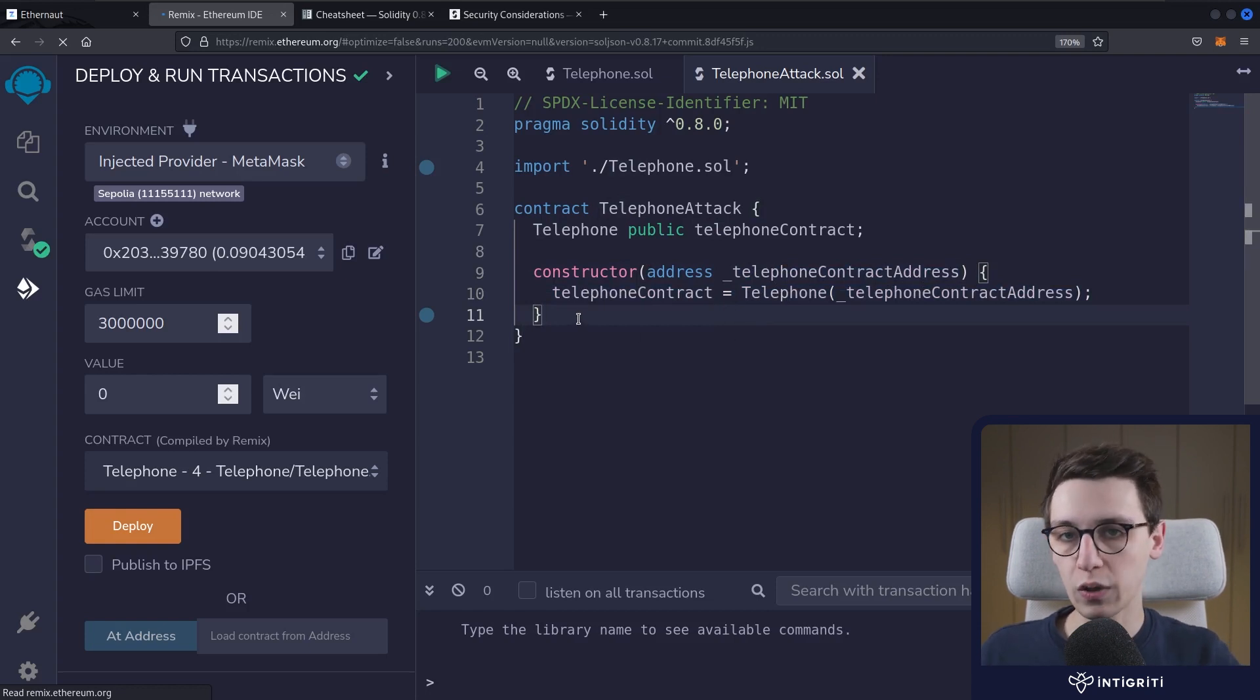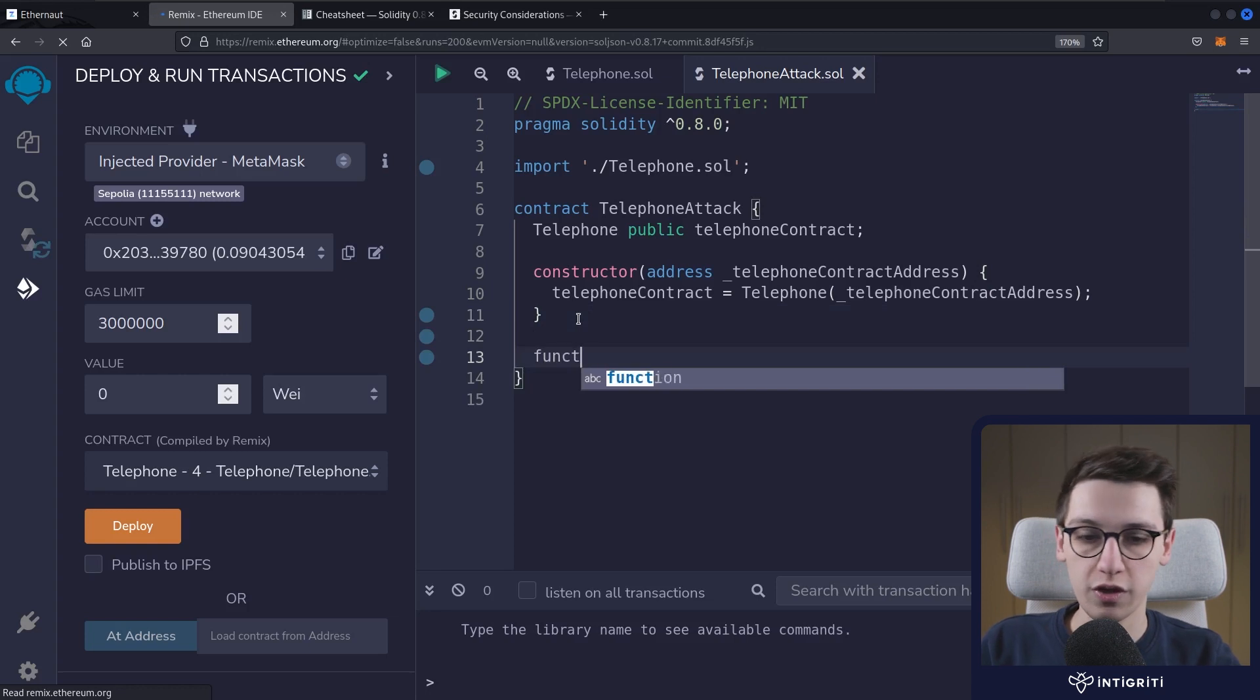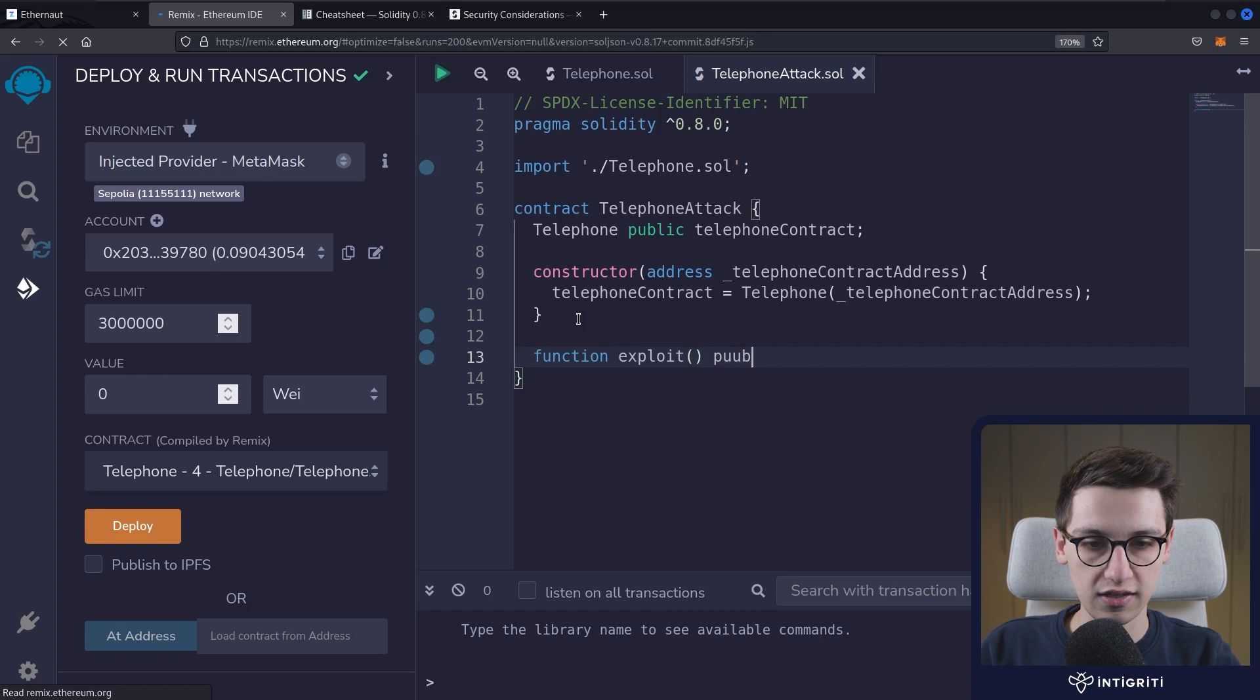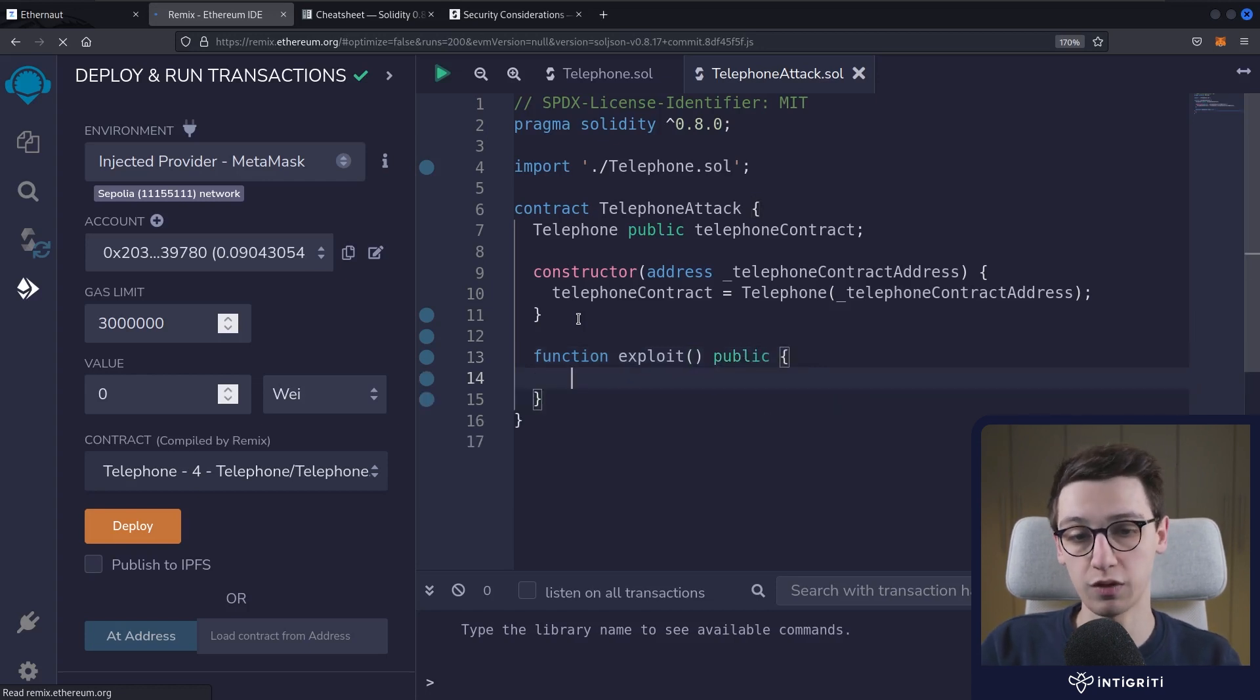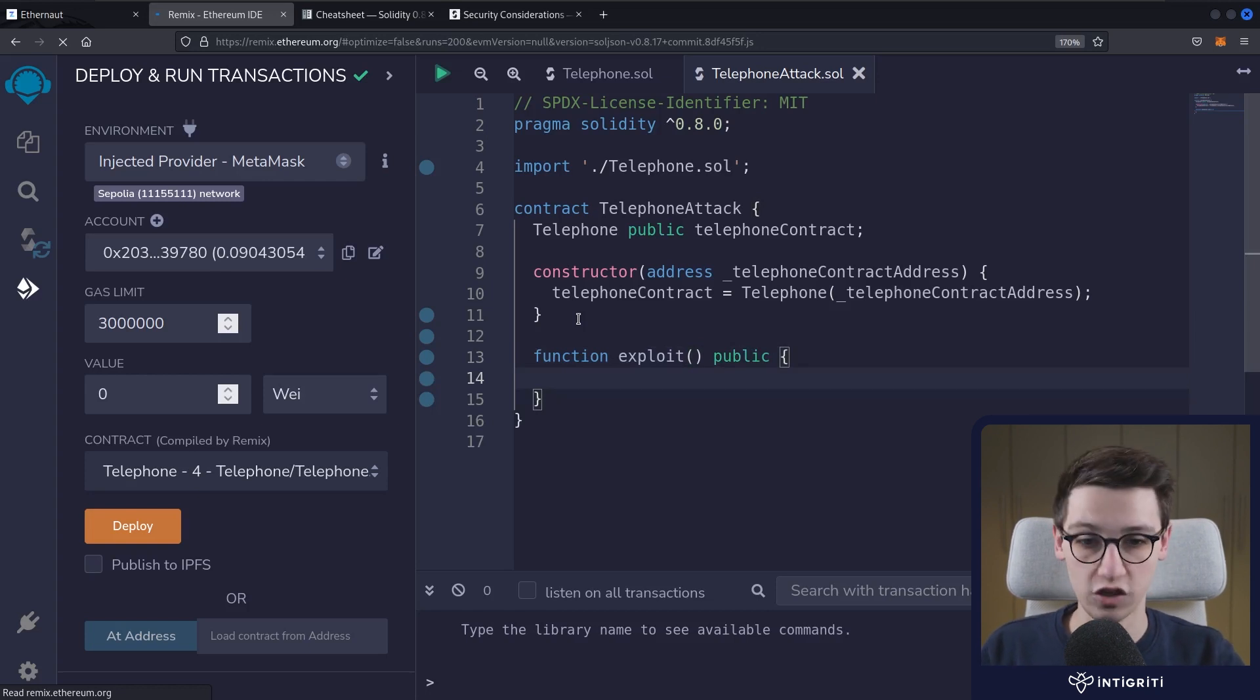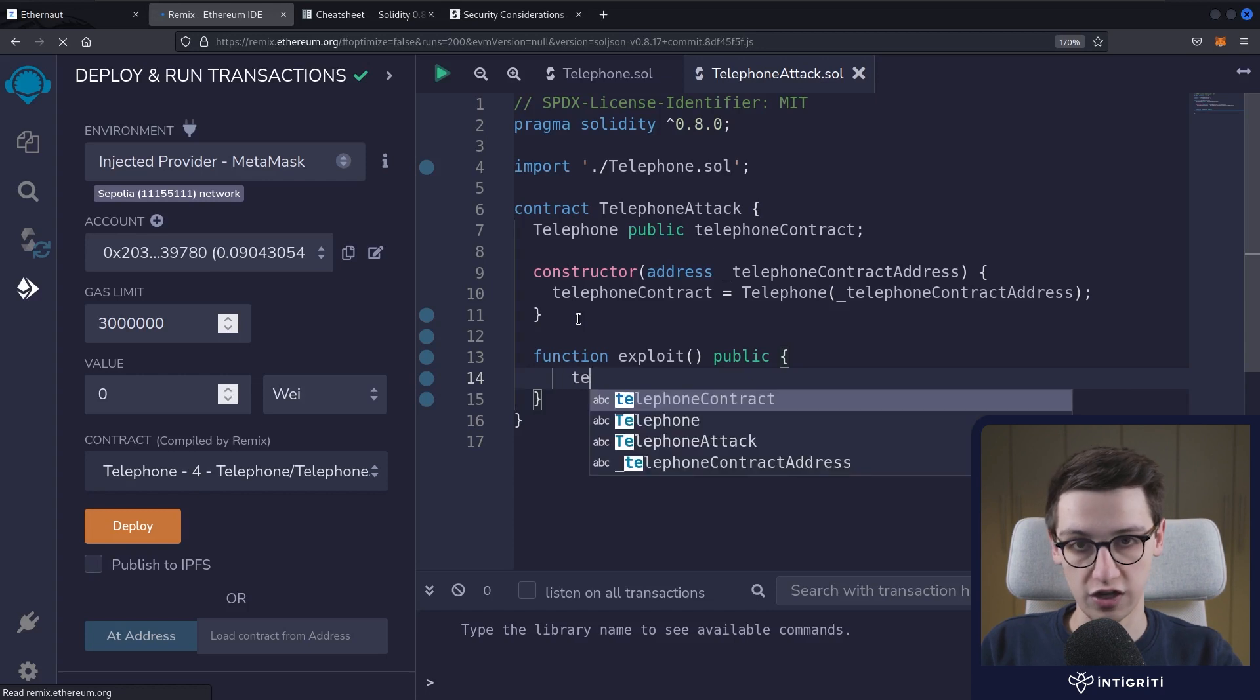So now all that we have to do is write a new function. We're going to write a new function, I'm going to call it exploit. It's not going to take any variables and it's going to be public. So we have our public exploit function. And what is this going to have to do?